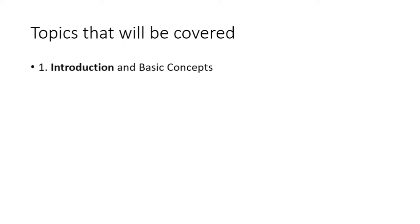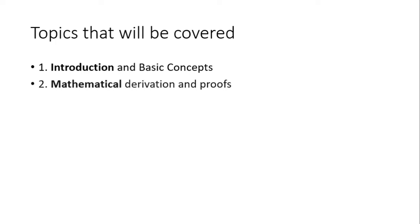The topics that will be covered today are: firstly, we'll be looking at the introduction and the basic concepts of this algorithm. Then in the next segment, we will have the mathematical derivation and the proofs associated with the concepts we learn now.